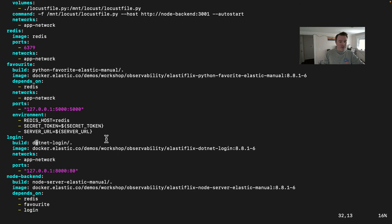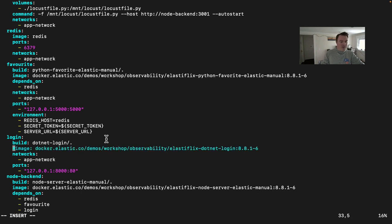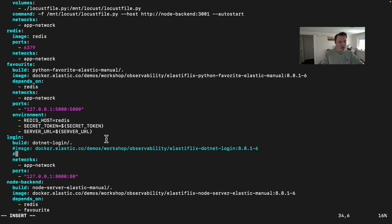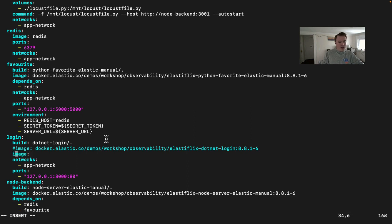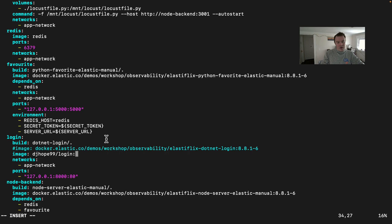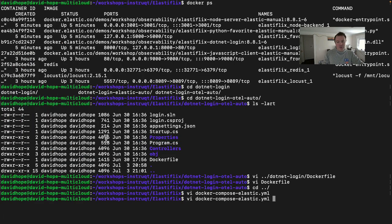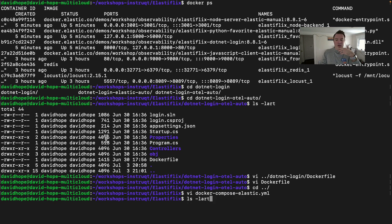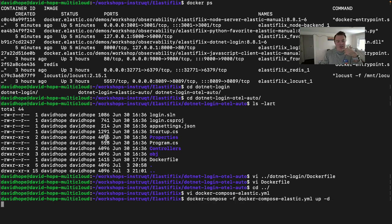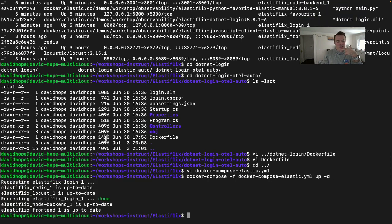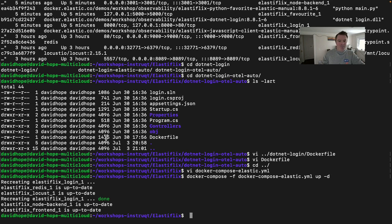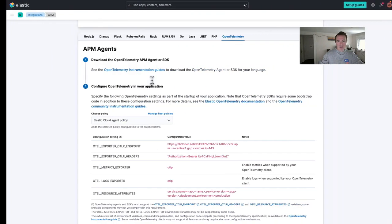You can essentially comment out this one, which is not instrumented. And we can add in an image that I built earlier with that additional change in to add the .NET agent, which is in here, djhope99 slash login, colon one. And we'll save the Docker compose file and then we will re-run it. And hopefully we'll just update that login service as you can see there. And we'll go back into elastic.